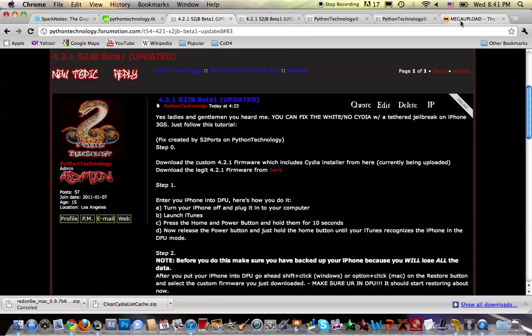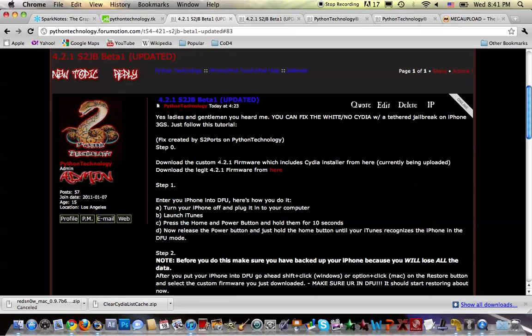Now, this jailbreak will help you fix your white CD icon, Safari crash, or missing CD. This is a completely different jailbreak from the other ones—this is not developed by anybody else but me. I created this S2JB beta 1.